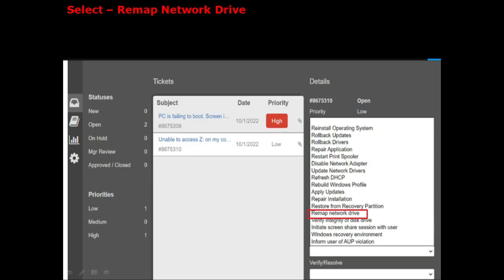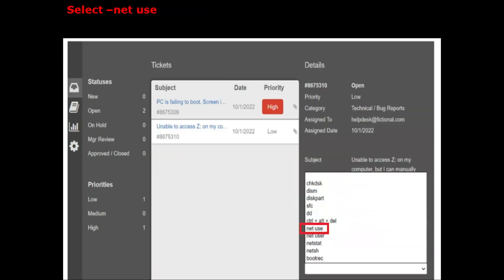In the actual exam, select Remap Network Drive in the Resolution tab for Ticket 2. In the Verify Resolve tab, the correct option is 'net use' for Ticket 2. You have to select 'net use' in the actual exam as well.